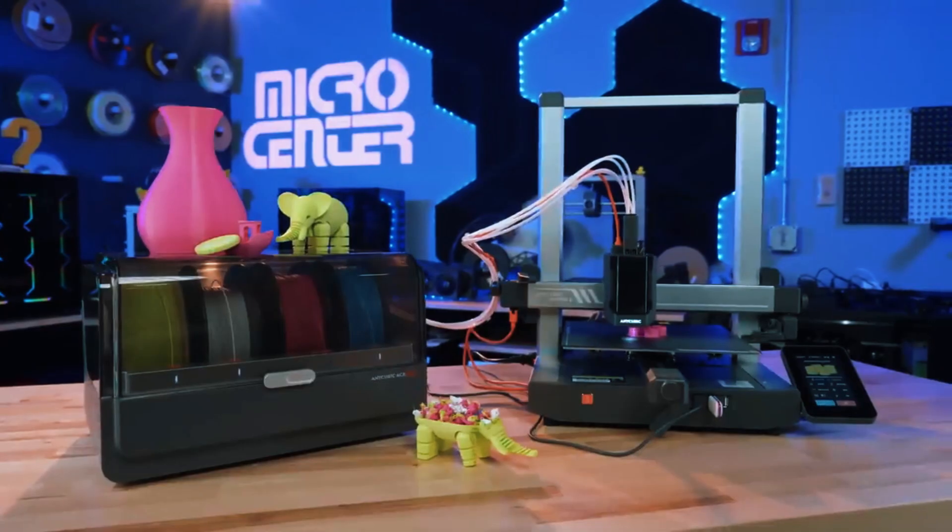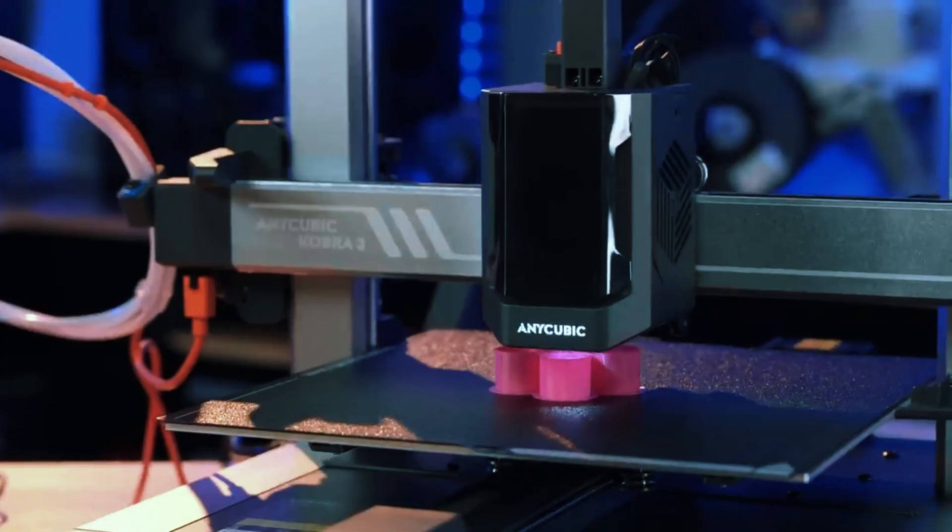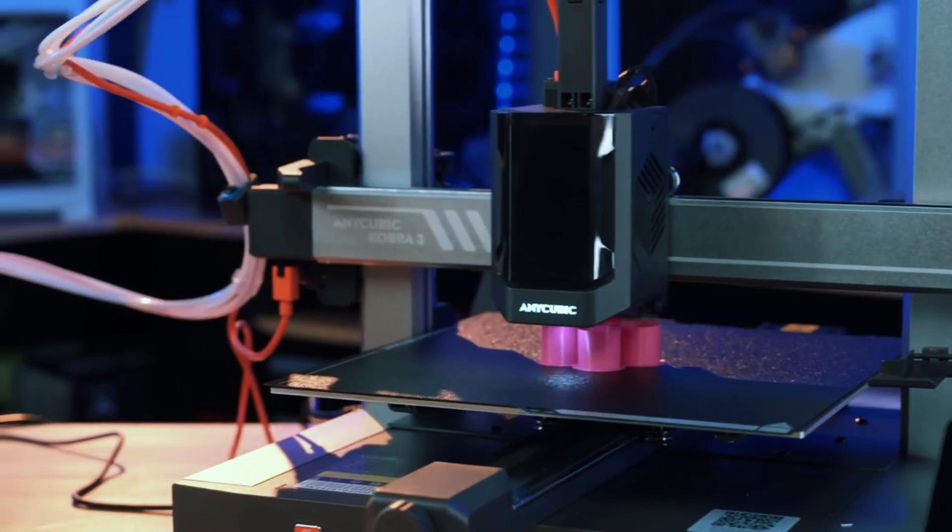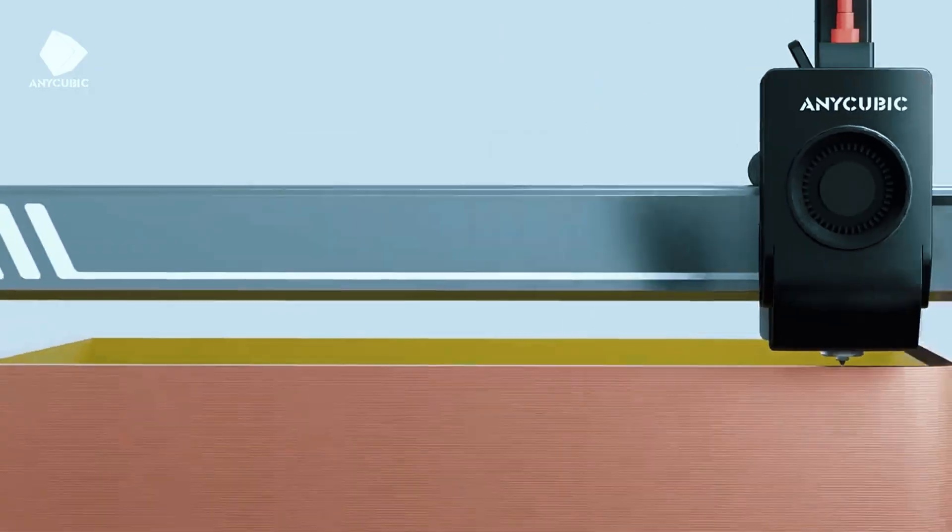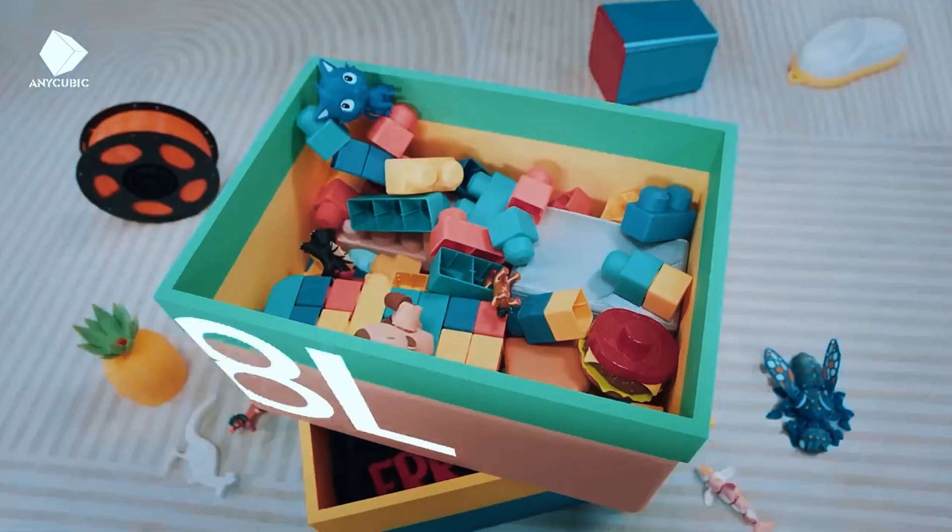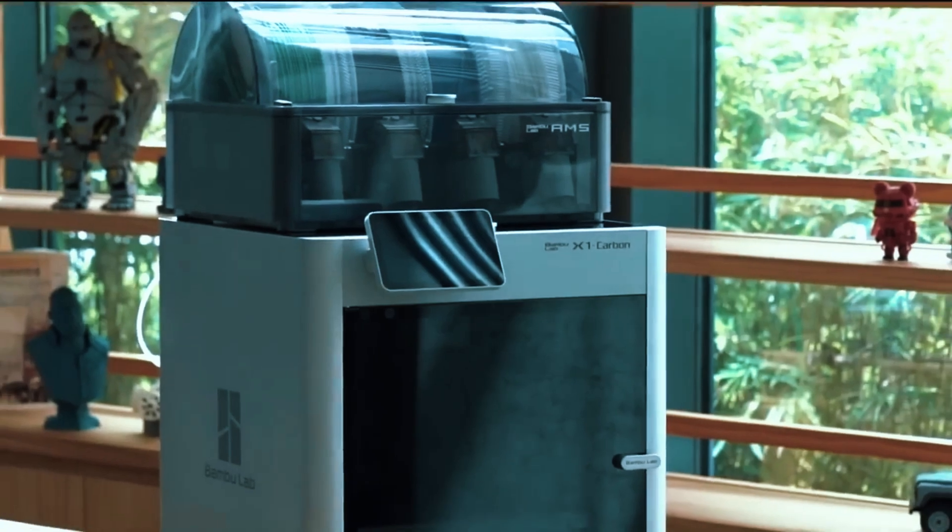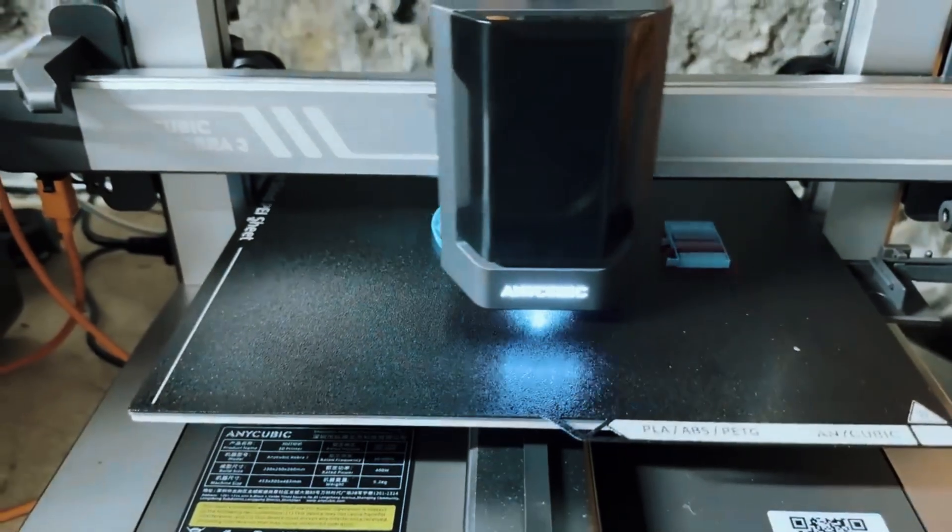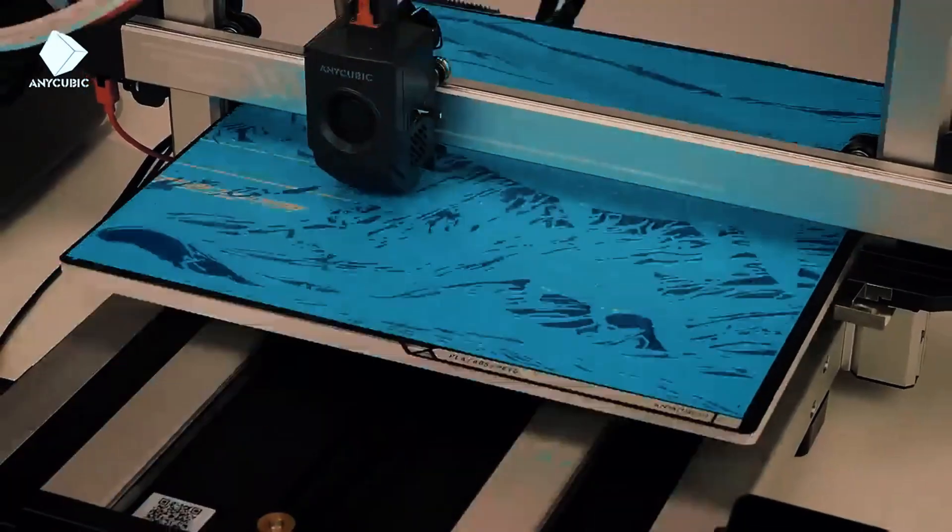Overall, the Anycubic Cobra 3 Combo is a flexible and reliable printer for beginners who want more control over their projects. Its combination of auto-leveling, dual extrusion capability, and user-friendly design makes it an ideal choice for hobbyists looking to experiment and expand their 3D printing skills.